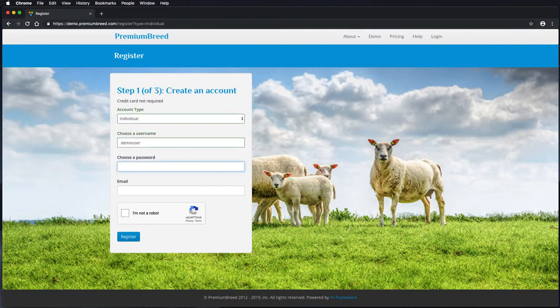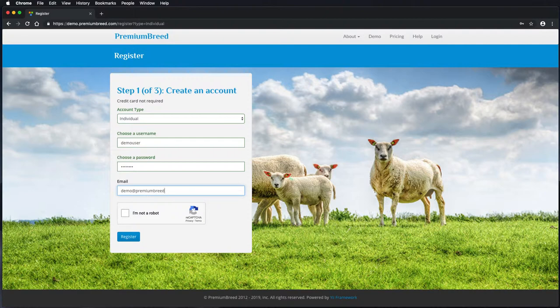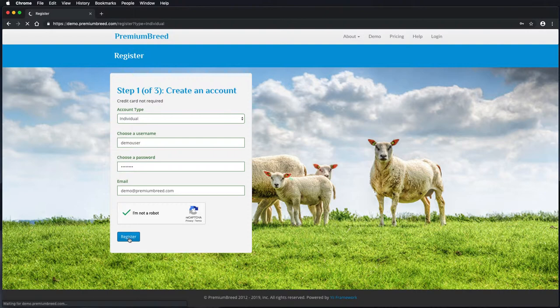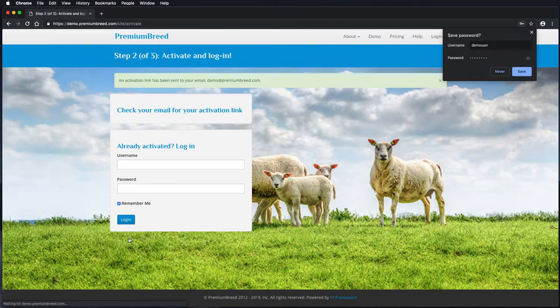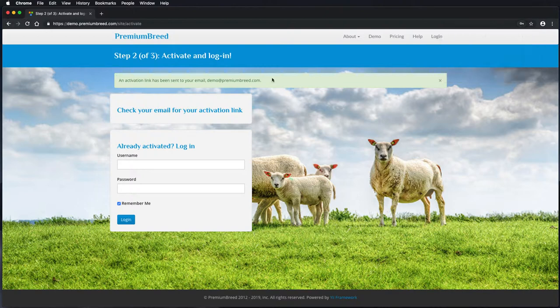I'm creating an individual account here with a username and a password and putting through my email address. This has to be a valid email address as an activation link is sent to you in the next step. If you don't receive an activation email you can always check your spam or junk mail. In most cases though, this should come direct to your inbox.